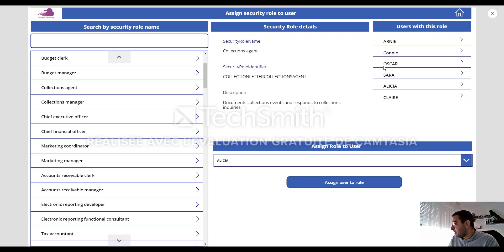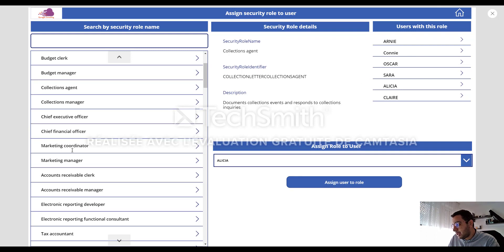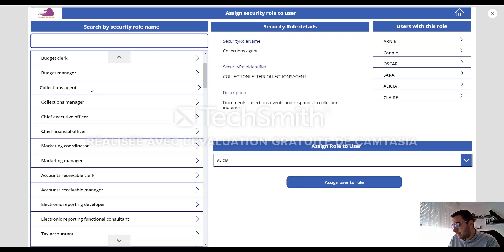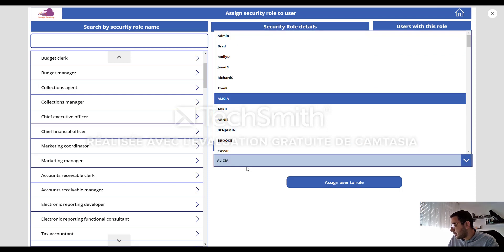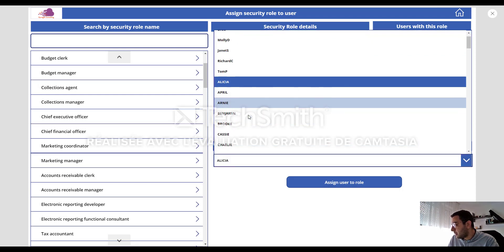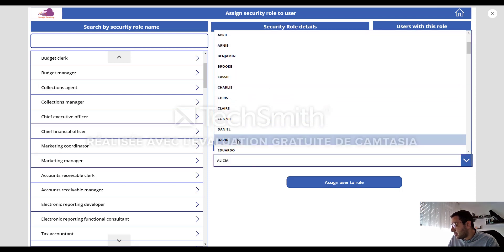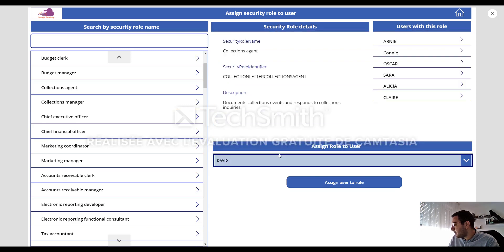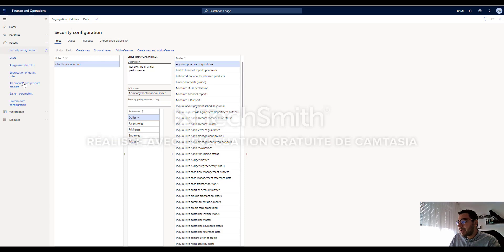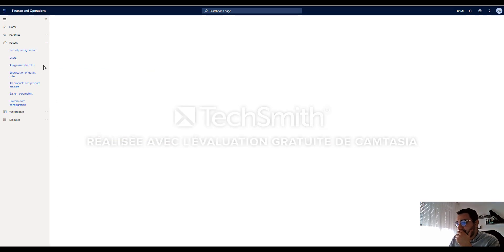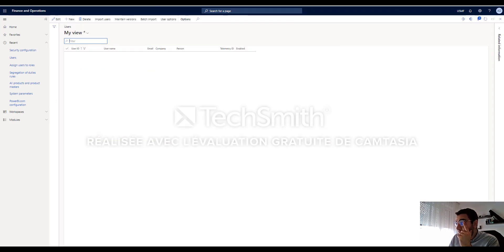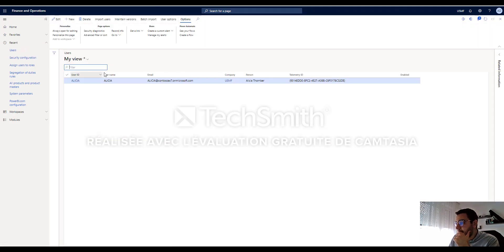For example, let me assign the collection agent security role to Alicia. You know, Alicia already has this security role. Let me assign it to David. David doesn't have it. Let me go back to system users and search for David.